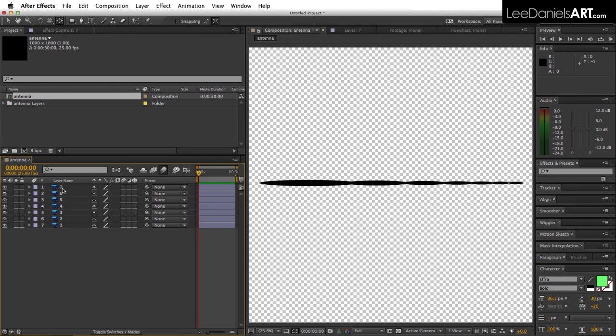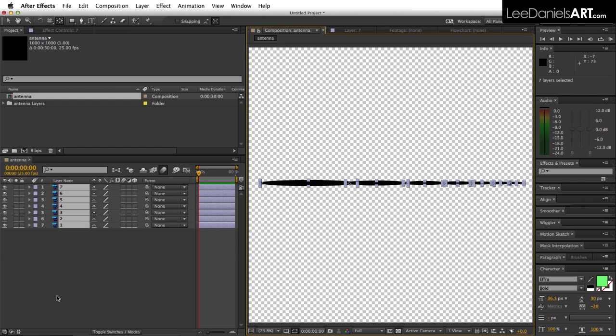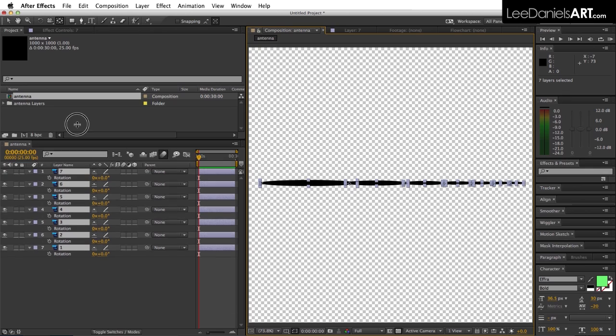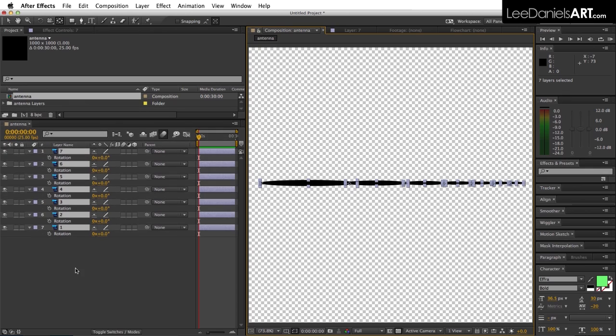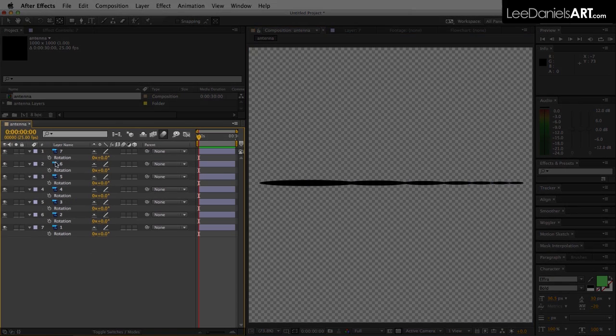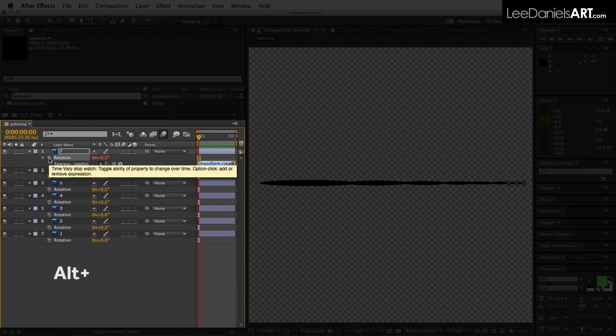Now this is the important bit. Select all layers and hit the R key to bring up the rotation controls. Make sure you have plenty of room.